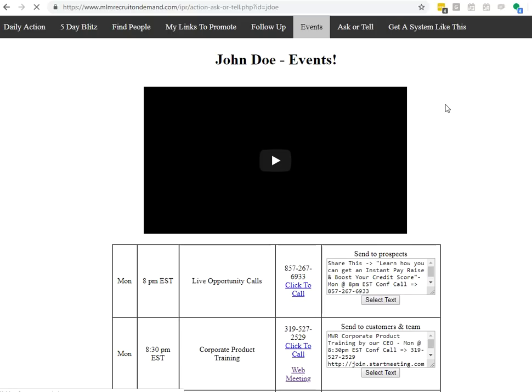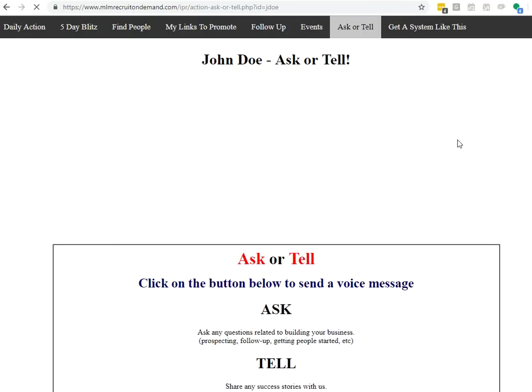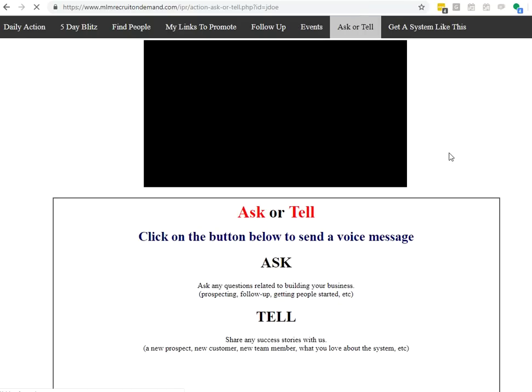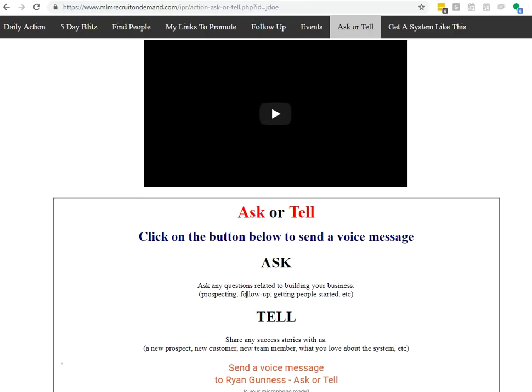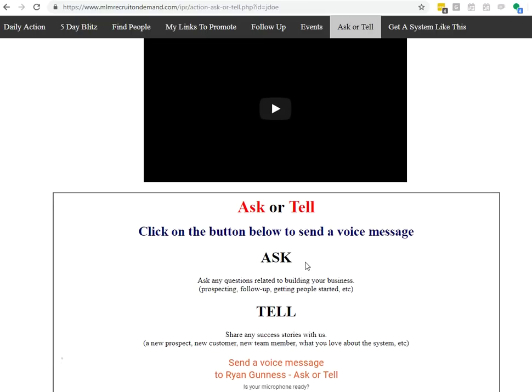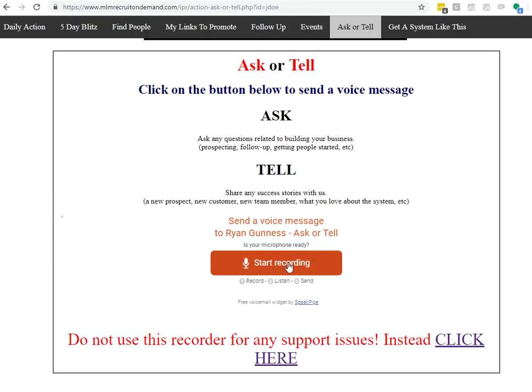Ask and Tell is a place where you can come in if you have any questions. You get stuck on prospecting, follow up, getting people started, you can come in, click this little button here. It'll record a little 60-second message where you can ask your question. And then we'll be able to help you with that challenge that you're facing. We might even turn it into a training.